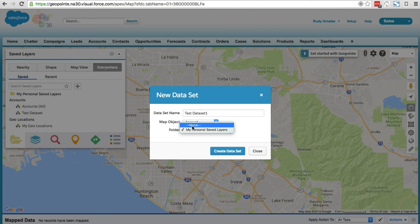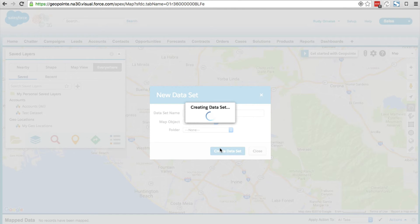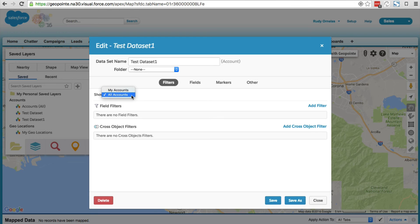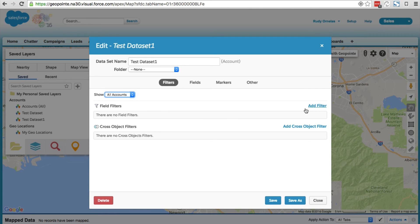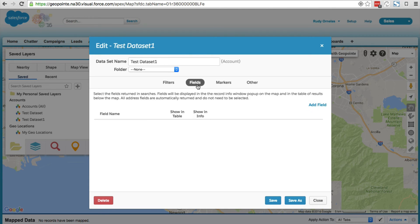Let's run through some data set settings. There's the show option, a great way to easily filter your records on the map. We can add filters, also add cross object filters, we can add fields, and we can also add markers.